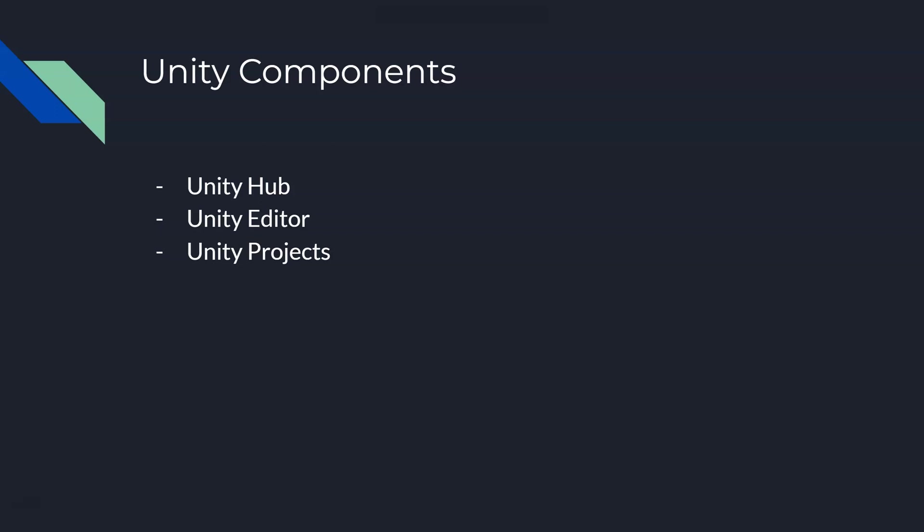There's Unity Hub, there's Unity Editor, and then there's the Unity Projects. Unity Hub is like a piece of software that allows you to launch the Editor, which you're going to use to make your course, and then that Editor loads your project. So when you build your course, it will be a project.